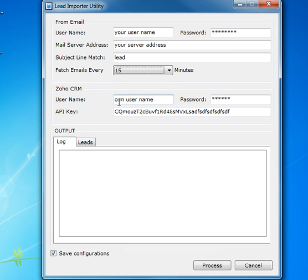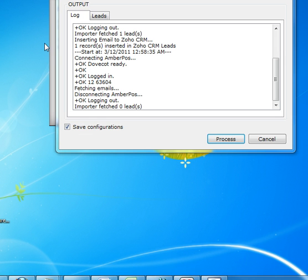This is the Zoho CRM login information and API key. Let's do a quick test. I'm going to click the process button.